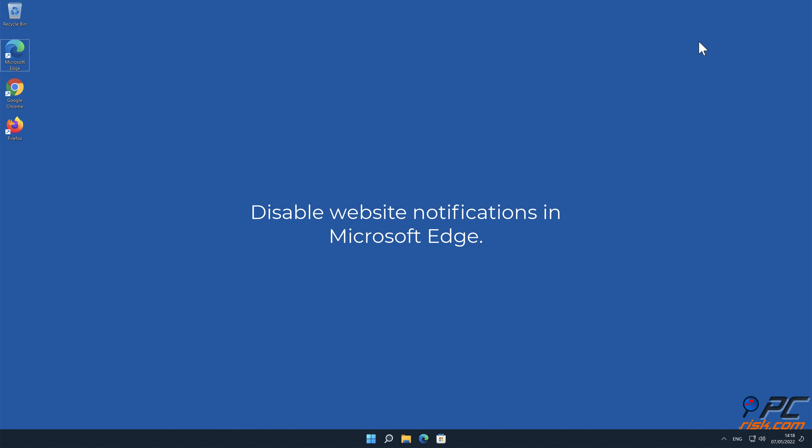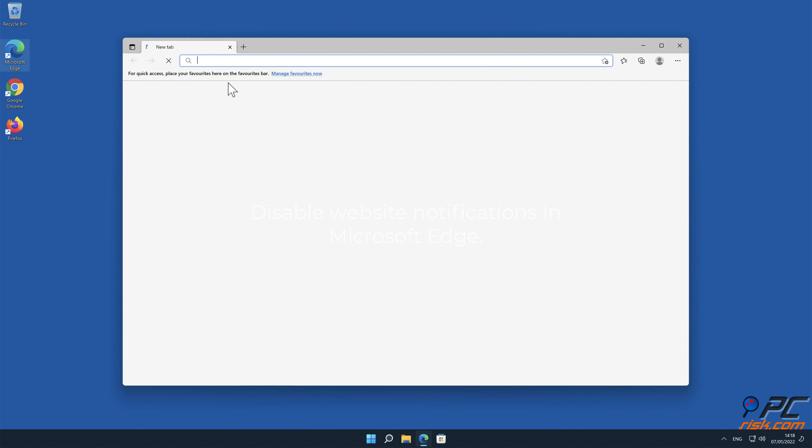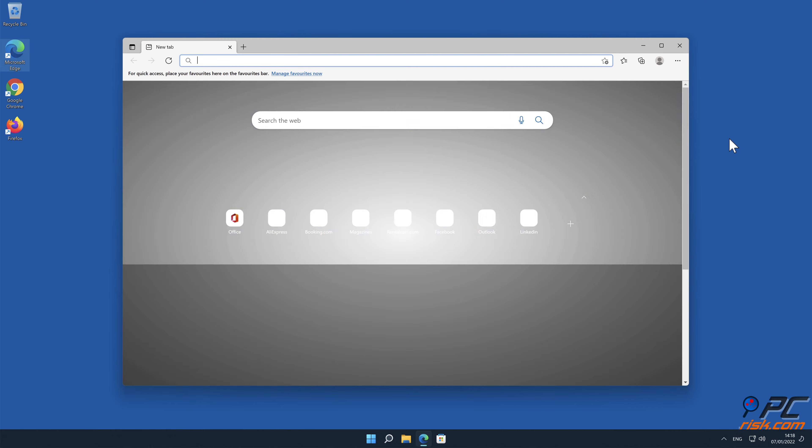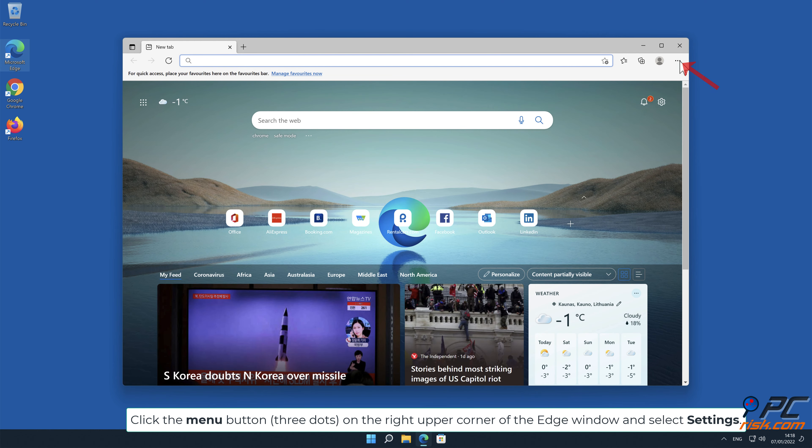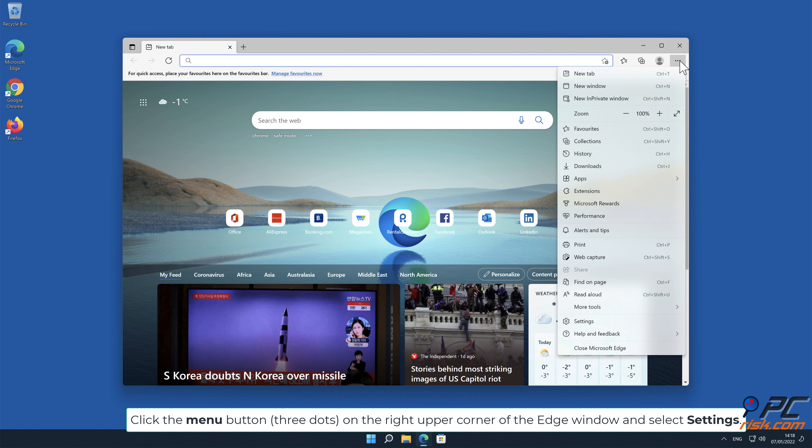How to disable website notifications in Microsoft Edge? Click the menu button, three dots, on the right upper corner of the Edge window, and select settings.